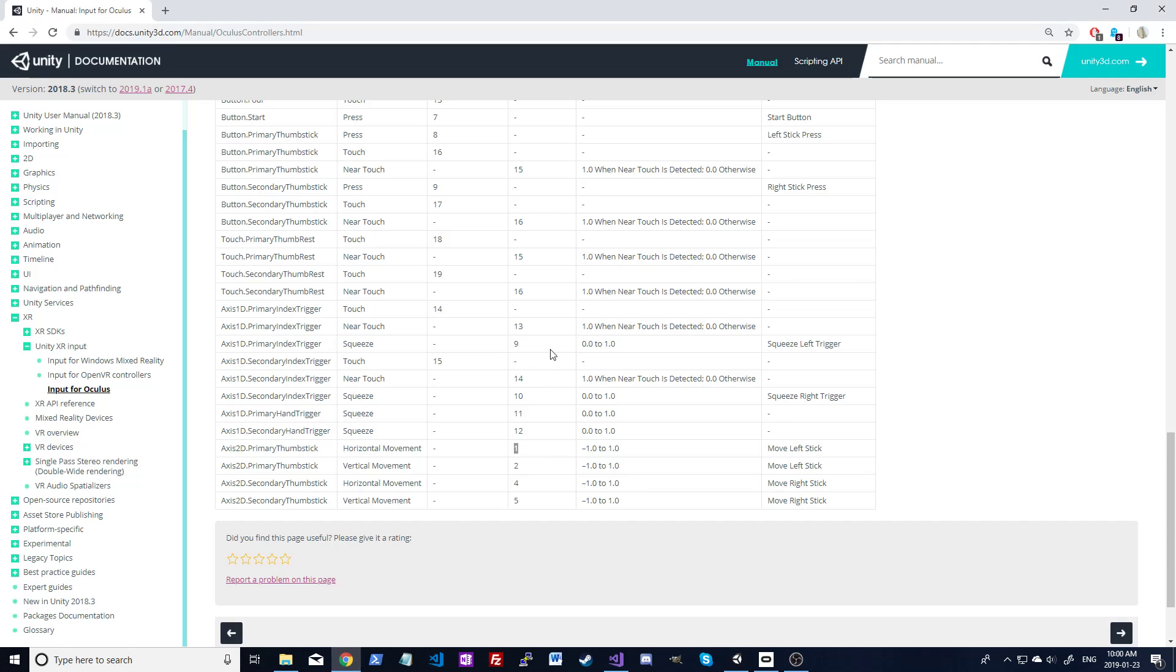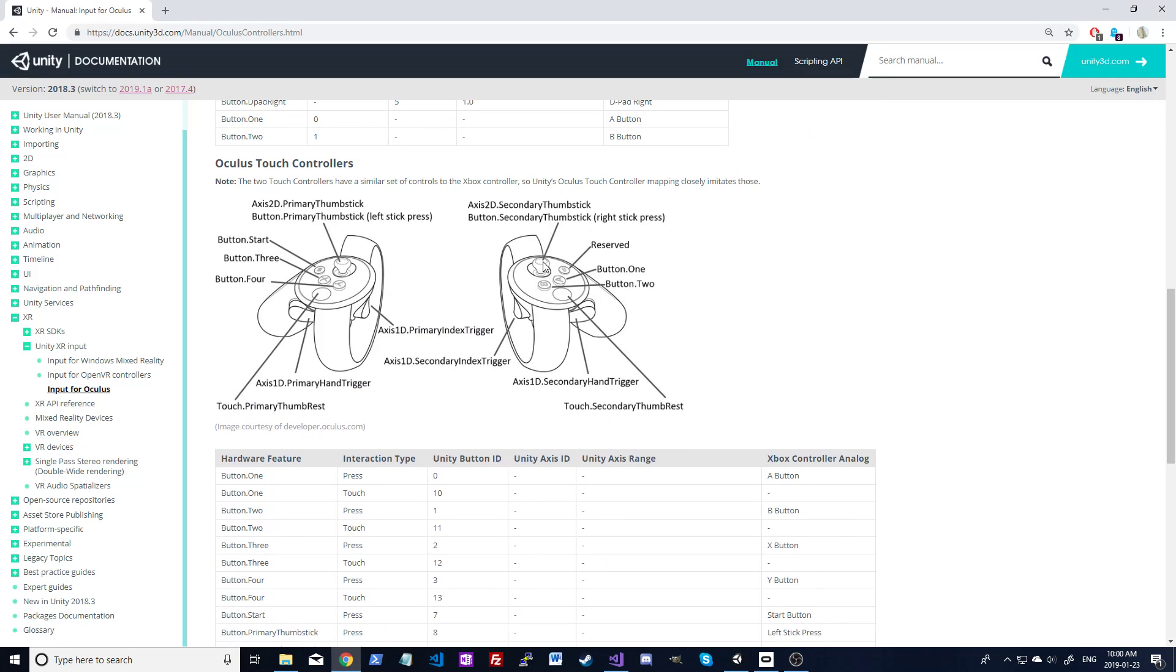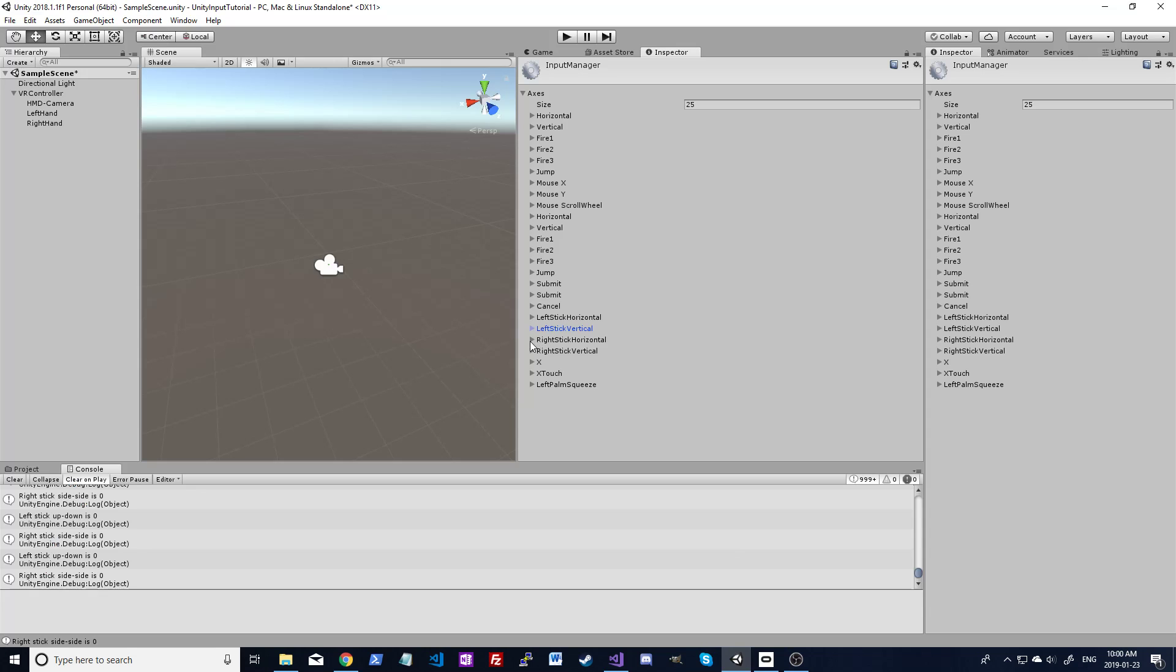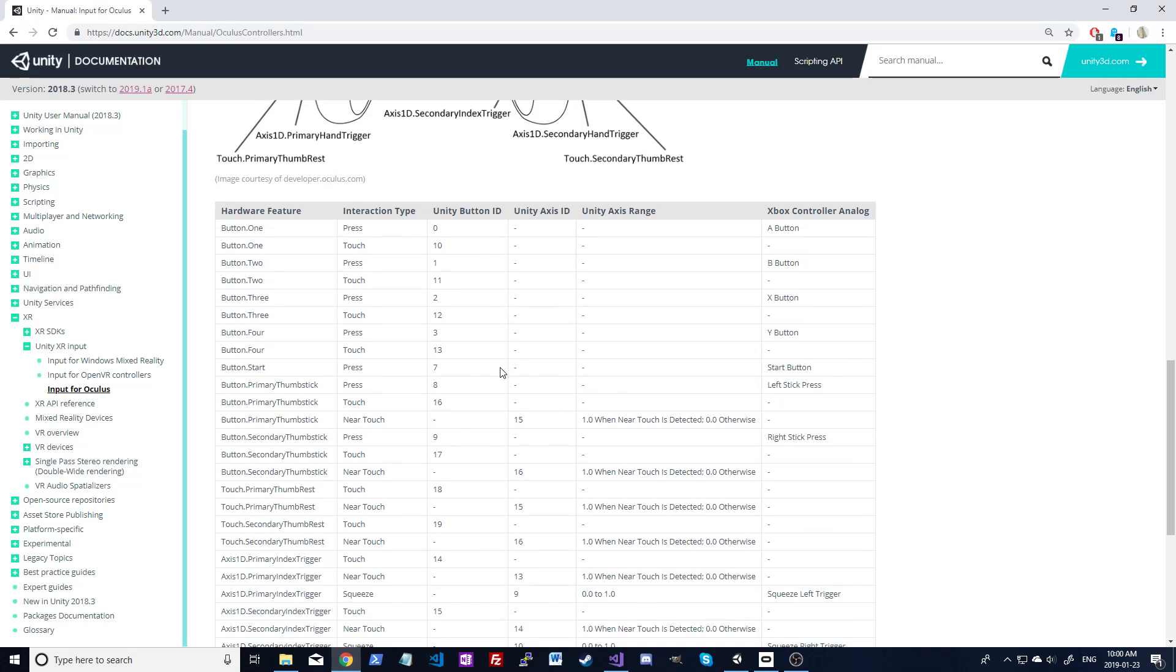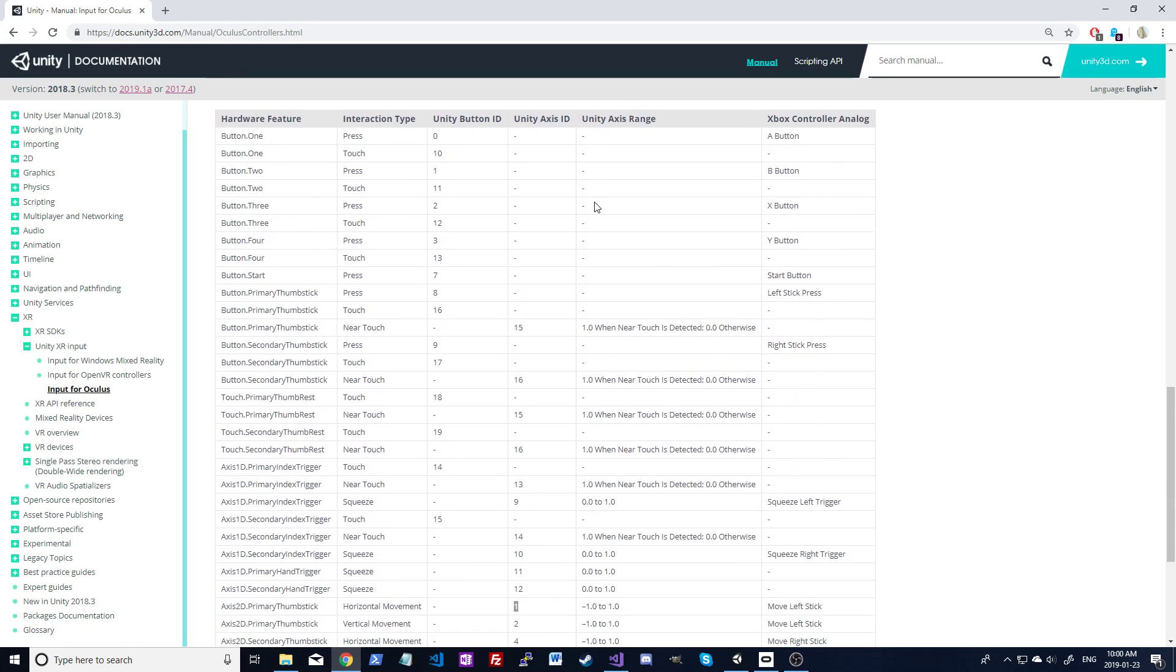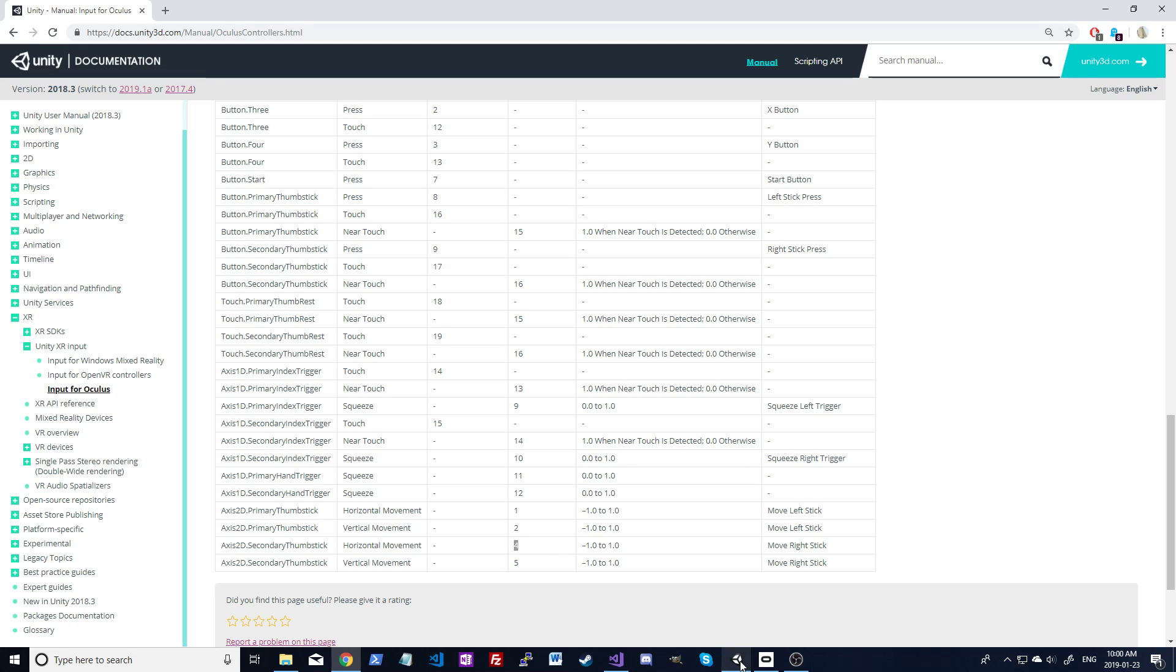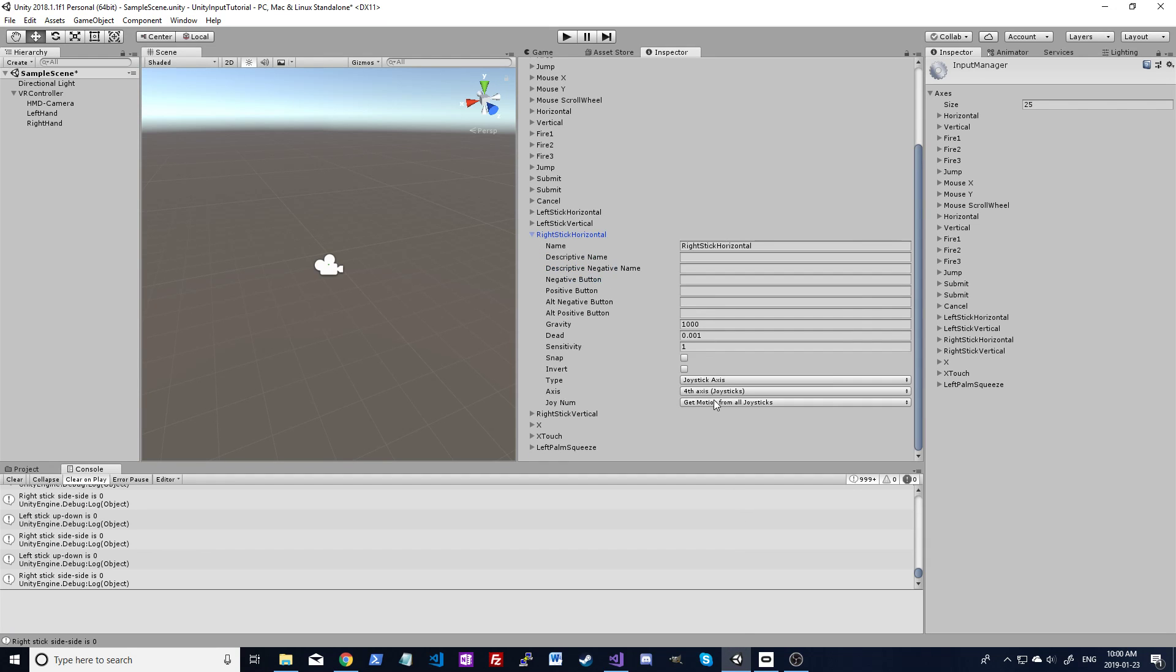If we move over to the right stick, it'll go back to the regular naming convention. Axis 2D secondary thumb stick. The horizontal movement, it's just a matter of finding it in the chart. It's ID number 4, and you can select number 4 here. So that's how you set up the buttons and the axes.